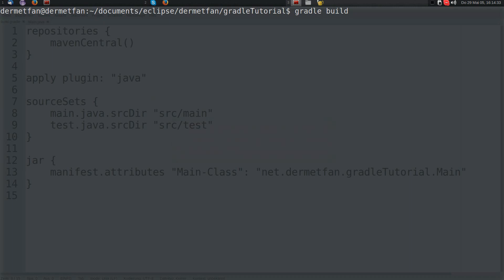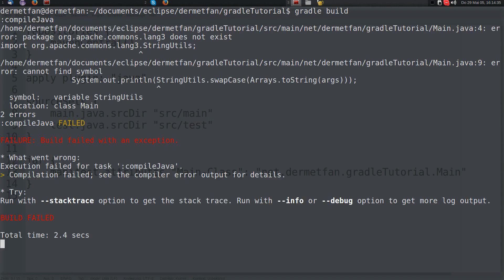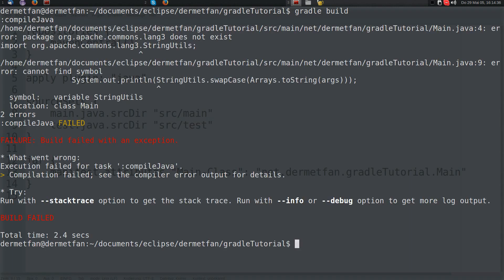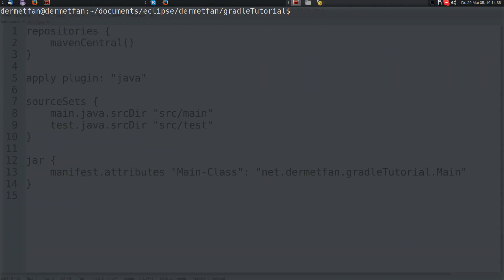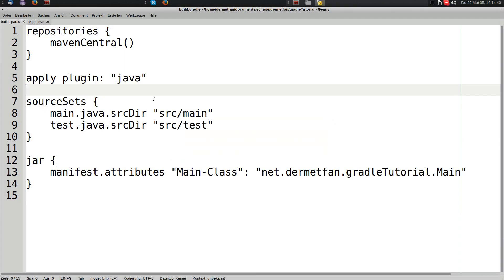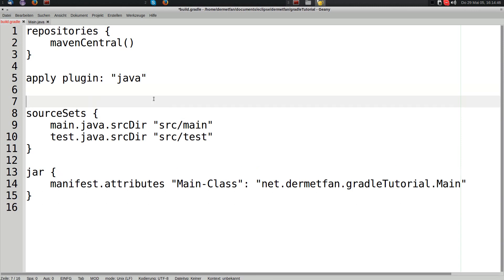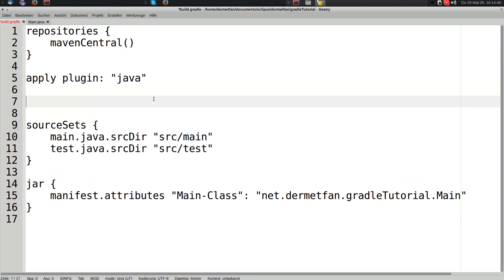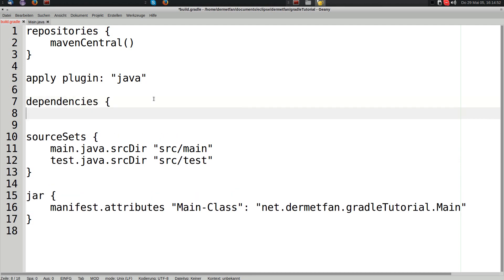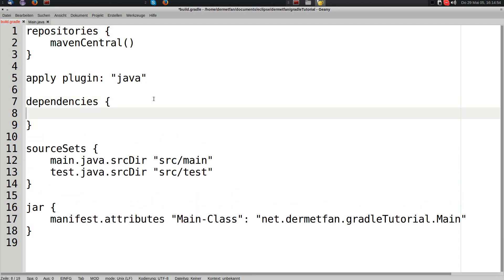But that's not enough. Even if we tried to build again it would still fail, because even though we declared the repository, we haven't told Gradle which dependency we want from that repository yet. So let's do that using the dependencies closure.